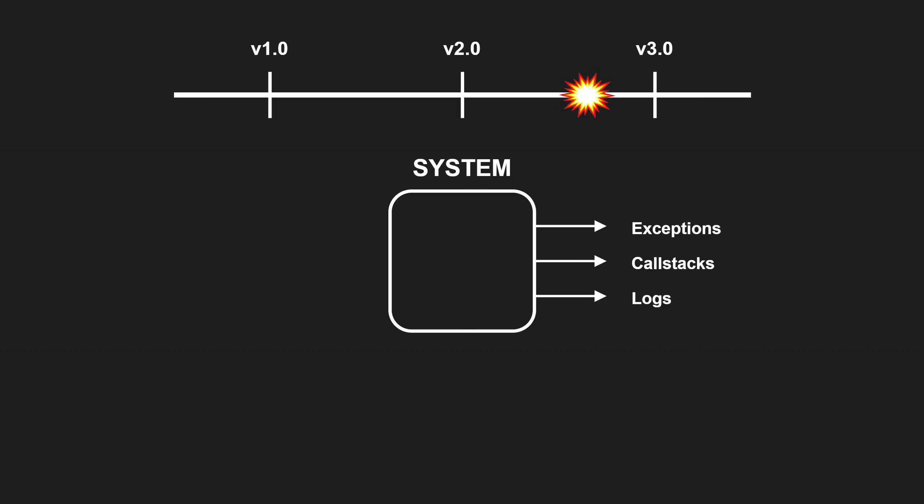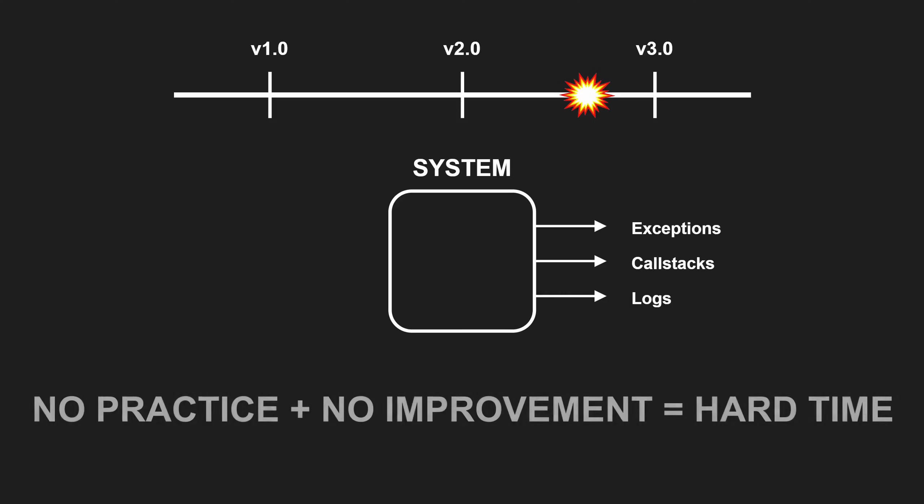If diff debugging becomes your default strategy during development, you miss two critical opportunities: learning how to interpret your system's feedback and improving that feedback when it is insufficient, which makes root cause analyses much harder for yourself and your team in the long run.